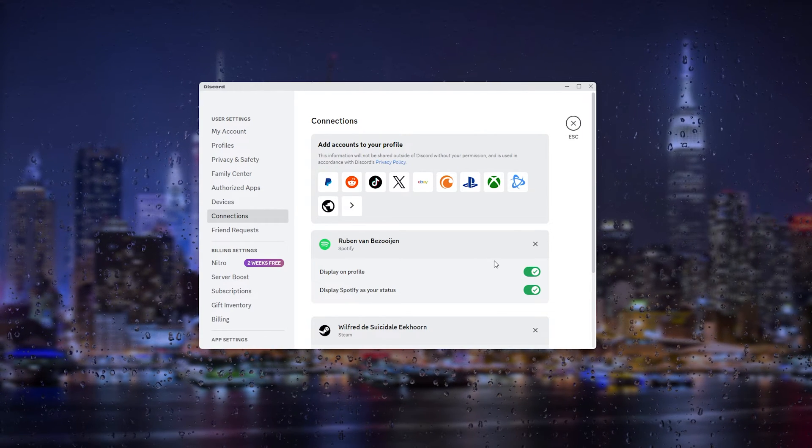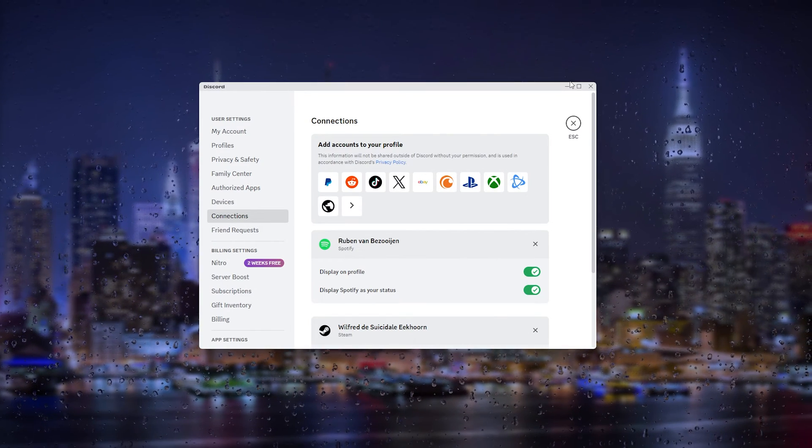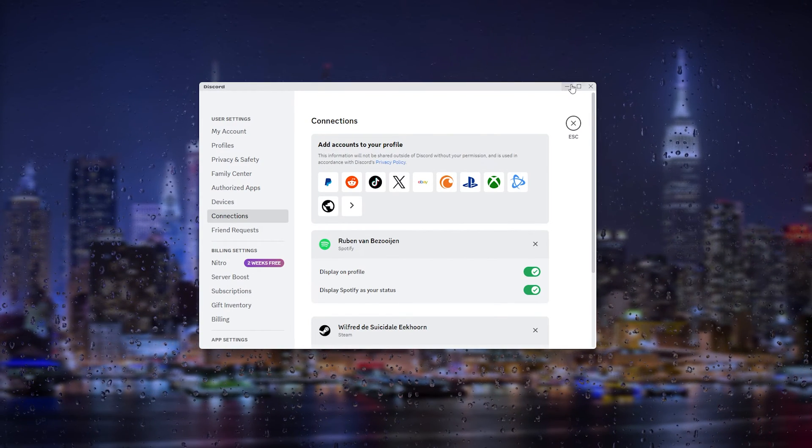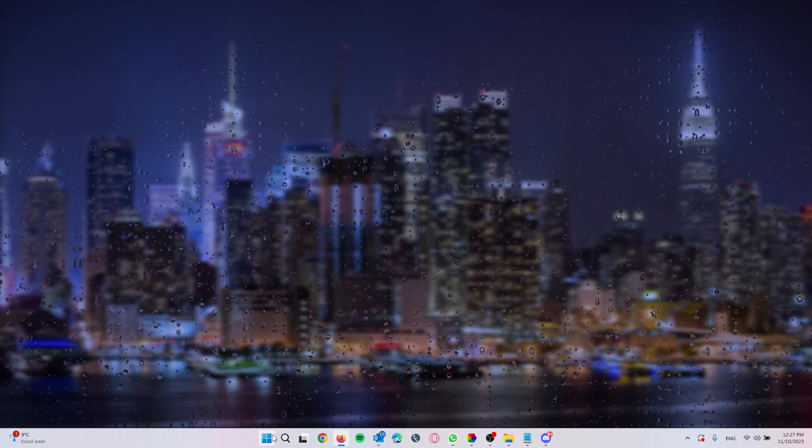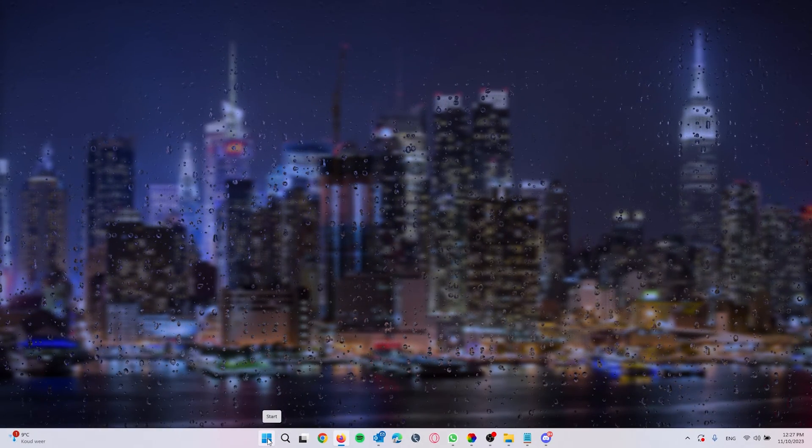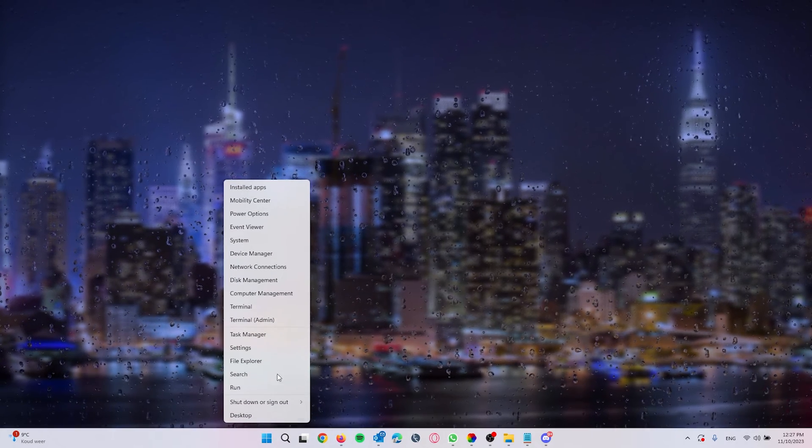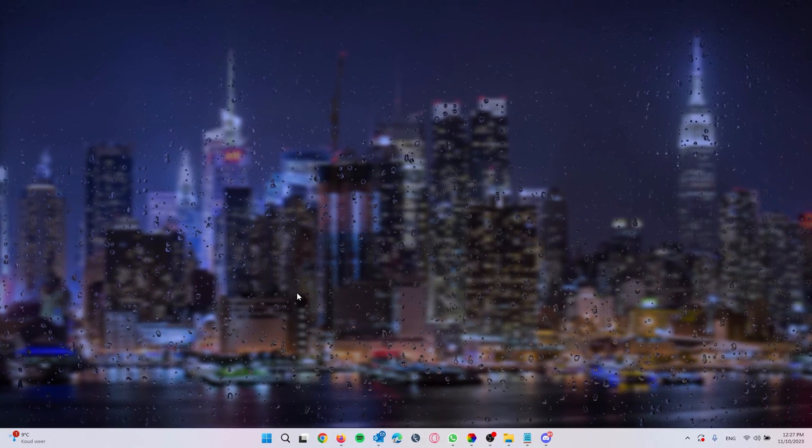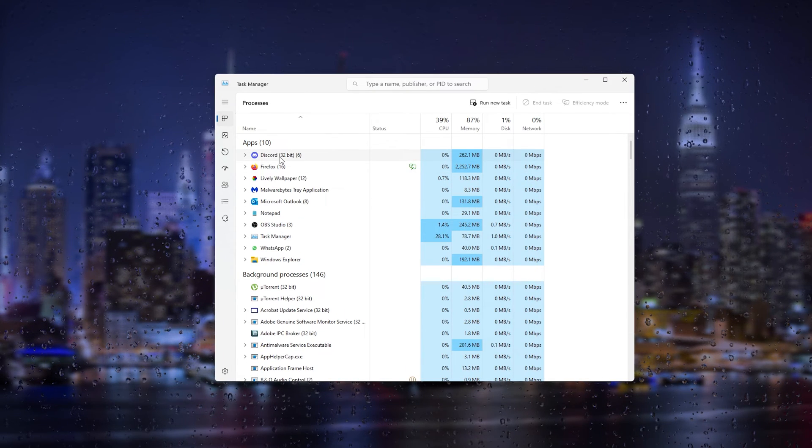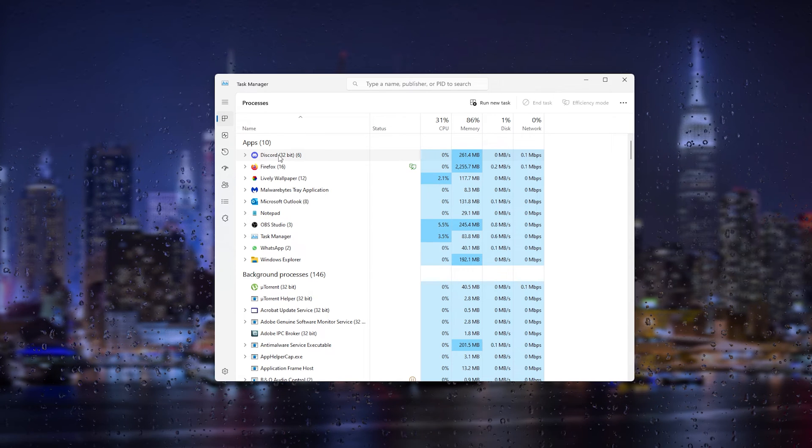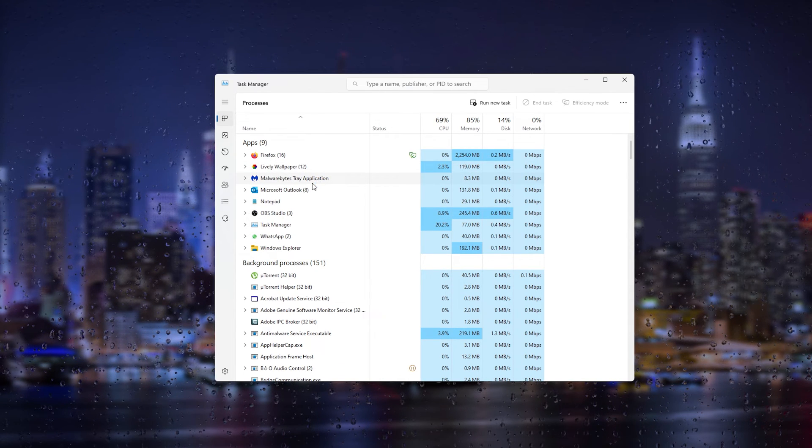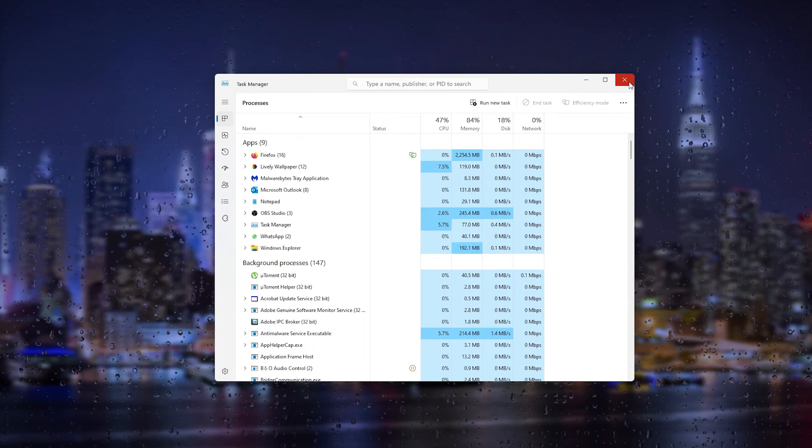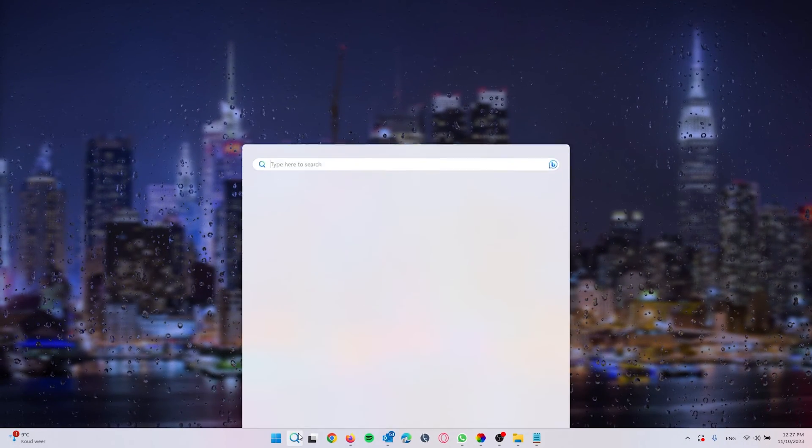If this still didn't fix the issue, simply close Discord. Go to the search icon right below, that is the Start icon. From there, head down to the Task Manager. In Task Manager, search for Discord, right-click it, and end the task.